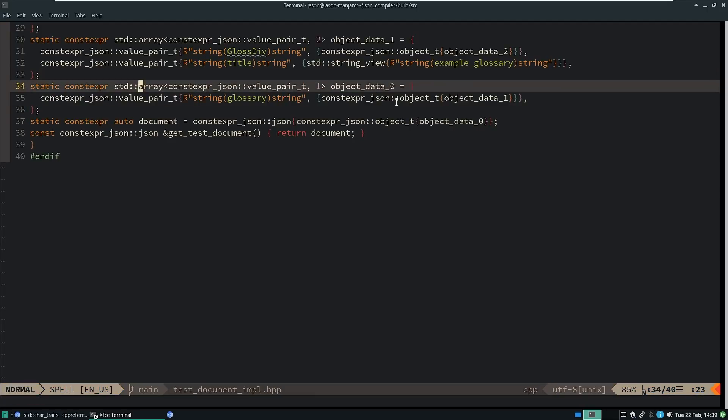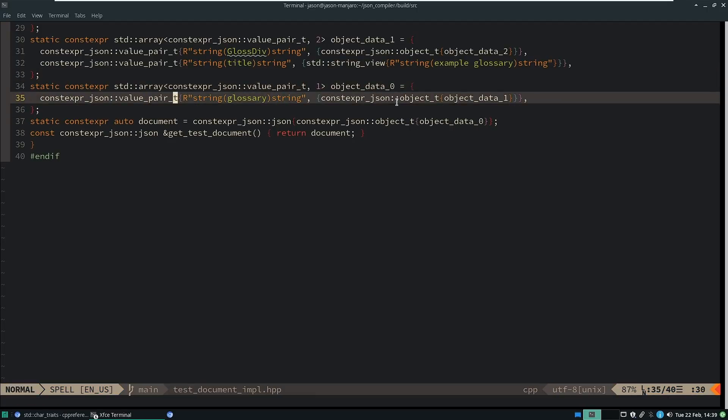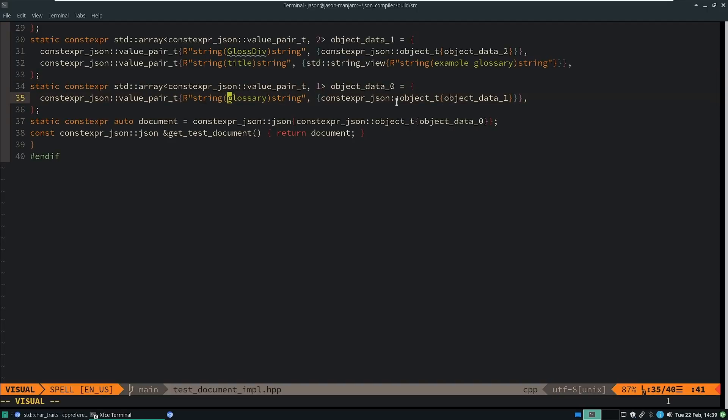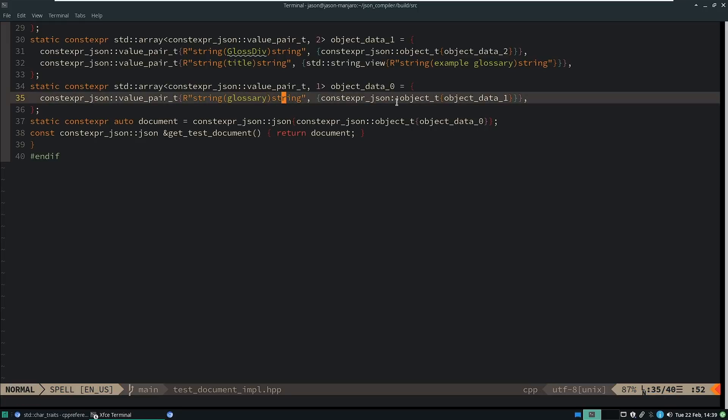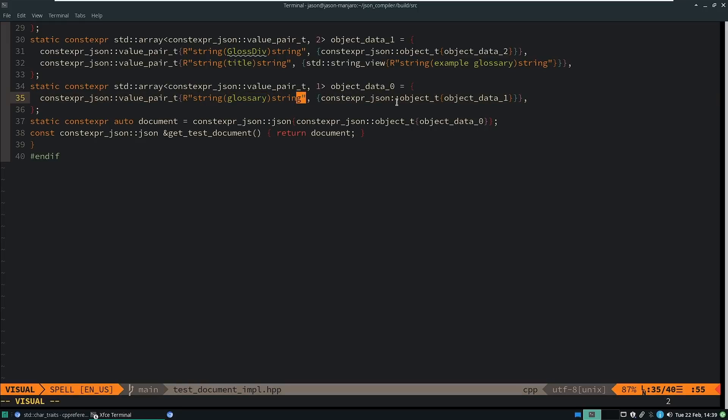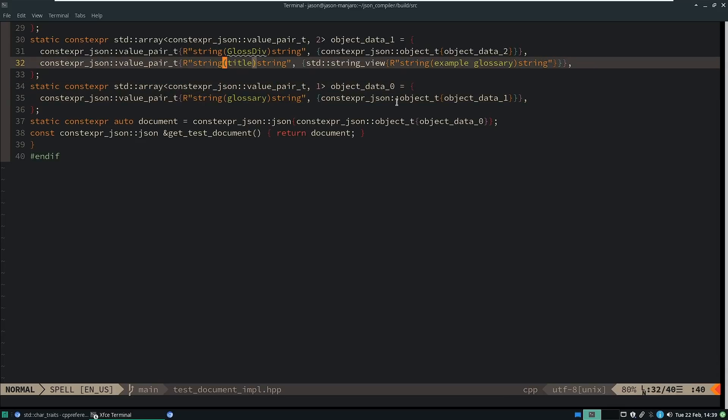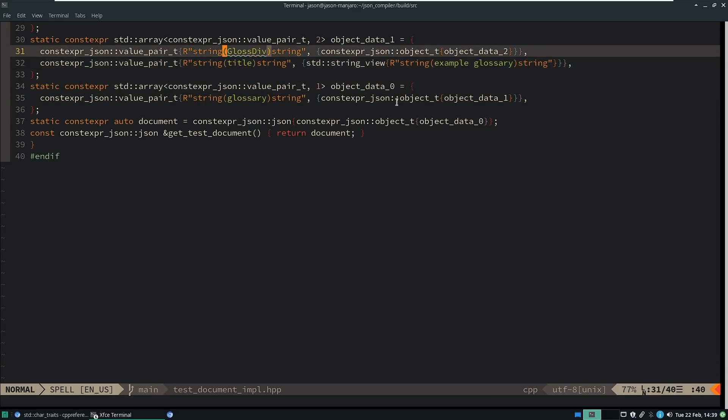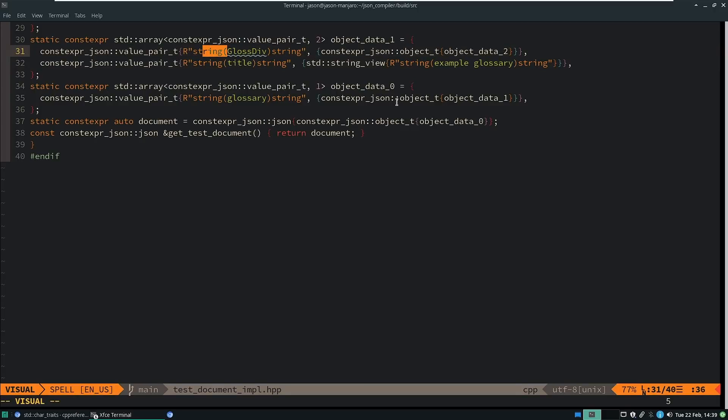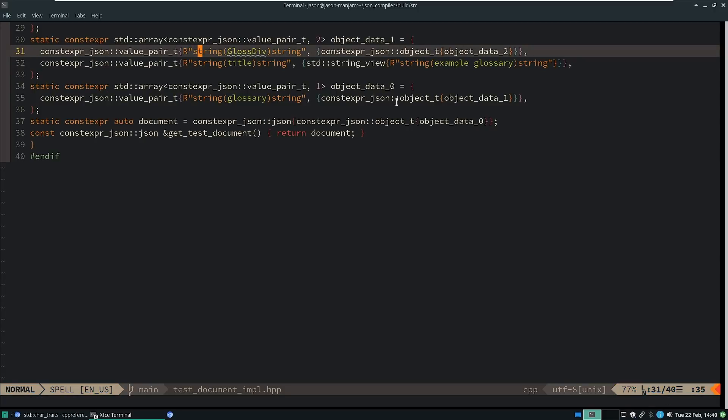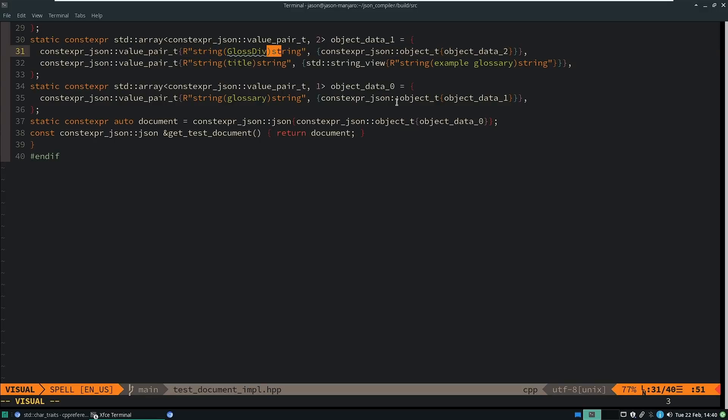Object data zero is simply a name value pair of glossary to object data one, and note I did do some raw string literal escaping here, because I don't know what kind of strings might happen to exist in this json document. It's still possible that things could break.